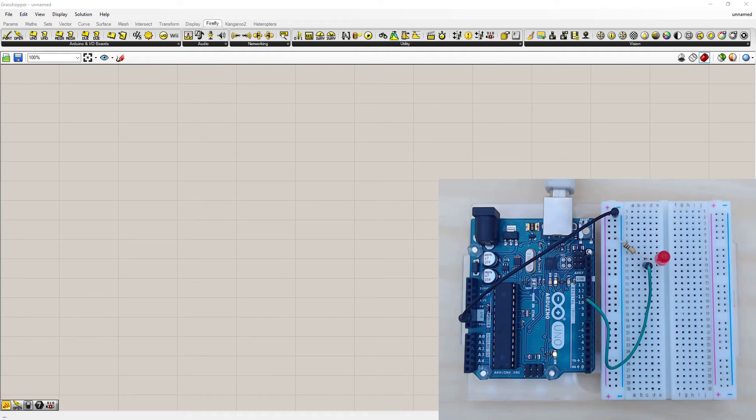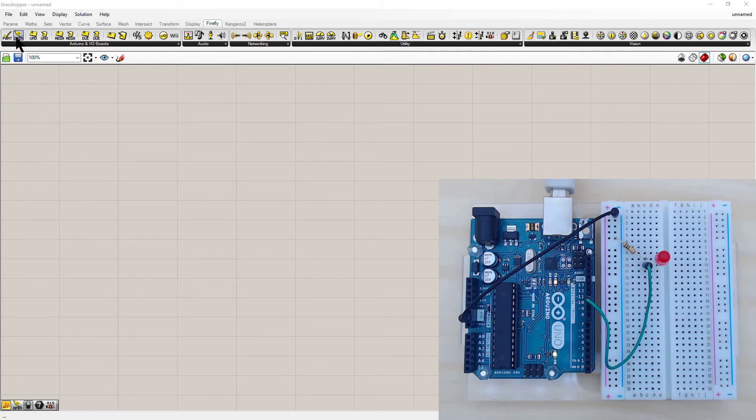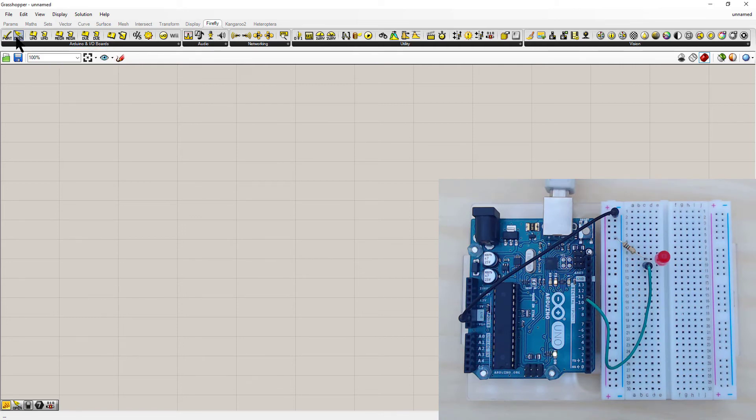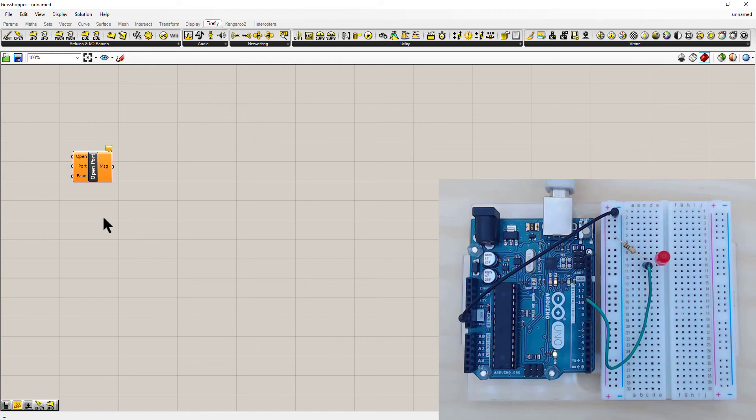To test that everything's working and that Firefly is communicating with the Arduino, I'm just going to create a basic program that will turn on an LED. The first part we need is an open port, which is up here on the top left. Just left click and drag onto the screen. This is going to be needed for every program, and you'll need one per Arduino you're using. And yes, Firefly can communicate with more than one Arduino at once. Each one just needs its own port number.